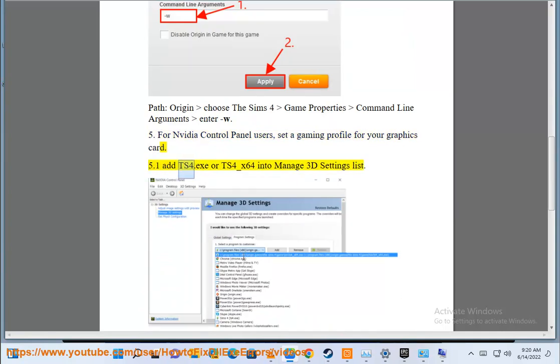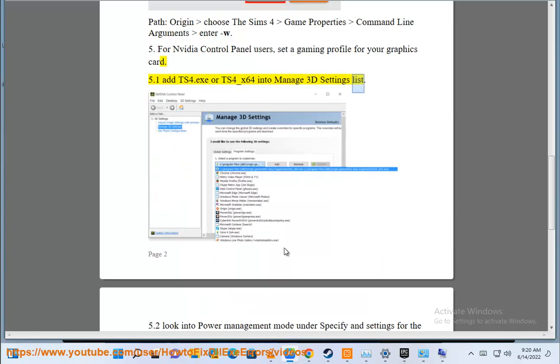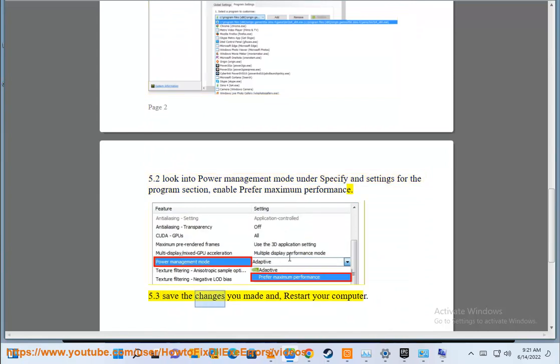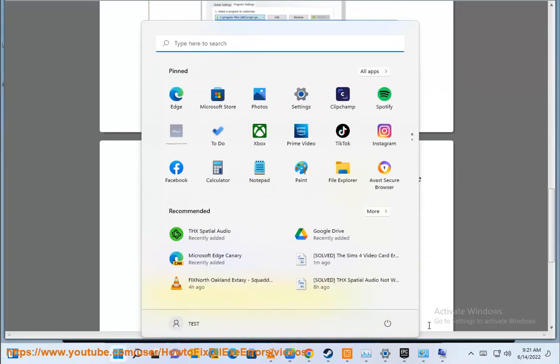Step 5.1: Add TS4.exe or TS4_X64 into manage 3D settings list. Step 5.2: Look into power management mode under specify and settings for the program section, enable prefer maximum performance. Step 5.3: Save the changes you made and restart your computer.